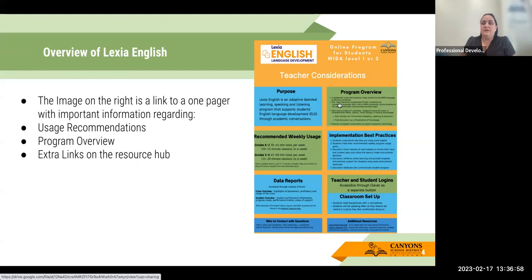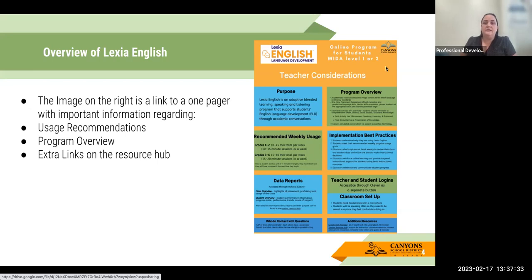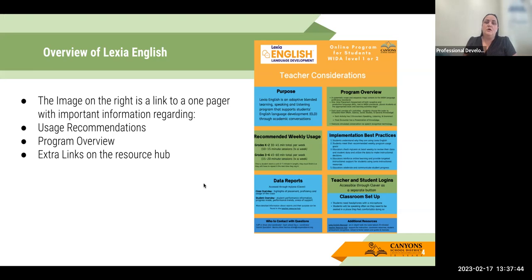I wanted to remind you that I did create a one-pager, and it is linked in the slideshow — it tells you all of the ins and outs of Lexia English. Lexia English is a program we are recommending for WIDA students at levels one and two. There is currently no requirement, only recommendations from the state and district regarding this program. When you click on it, it will open in PDF form, and at the bottom there are links to additional resources — it's a quick reference for what the program looks like and how to support your students.